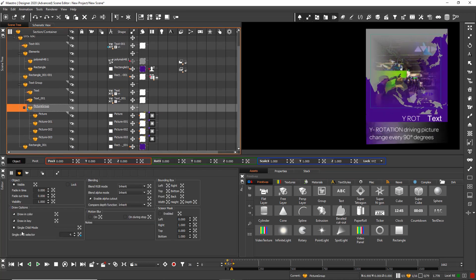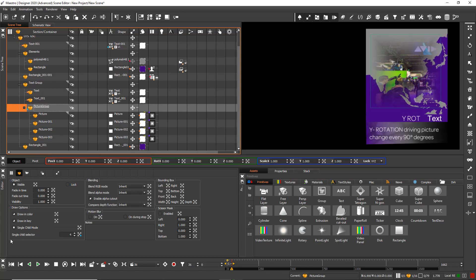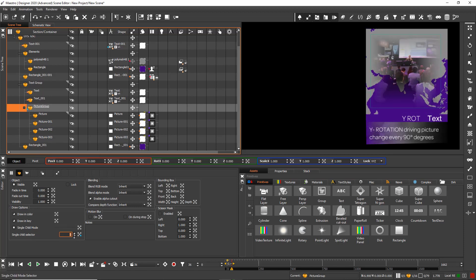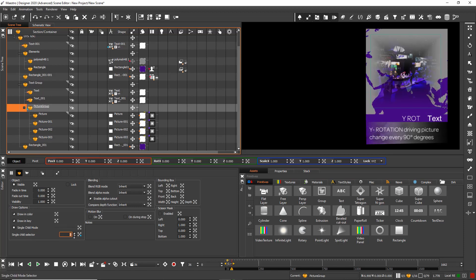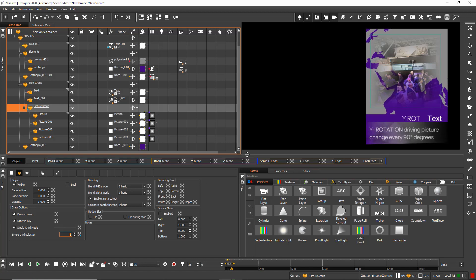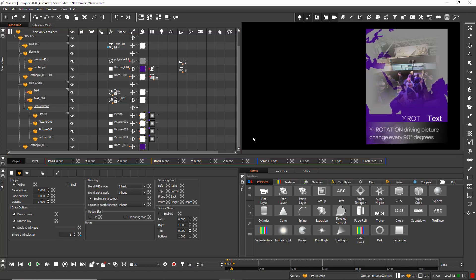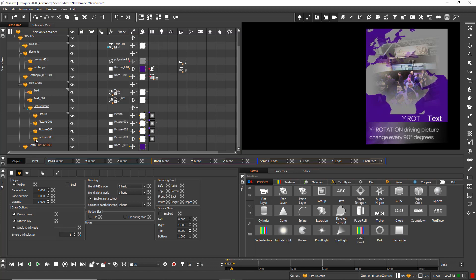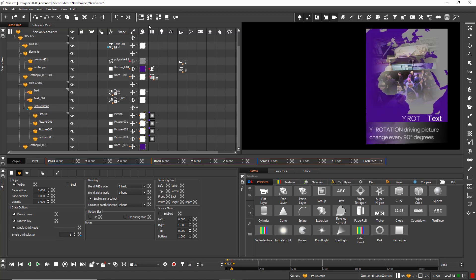The picture group in my scene tree allows me to use the single child mode in Meister Designer. Single child mode is used to enable object flipbooks to show different objects or containers in a sequence by switching the visibility setting on and off.